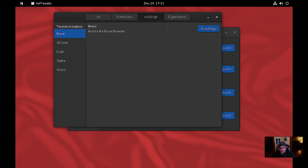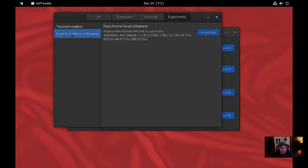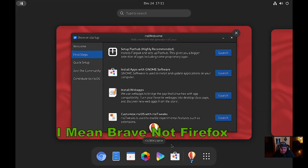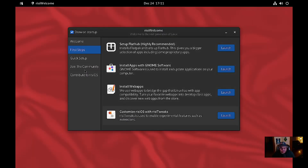Why didn't it launch? That's interesting — it looks like it's still working on launching. While that's working, you can also install Chrome, Edge, Opera, or Vivaldi as well. It's trying to open right now and it's not opening — that might be a little bug.